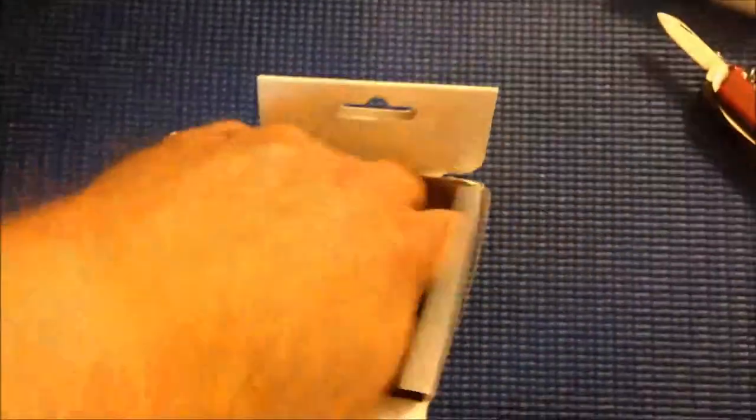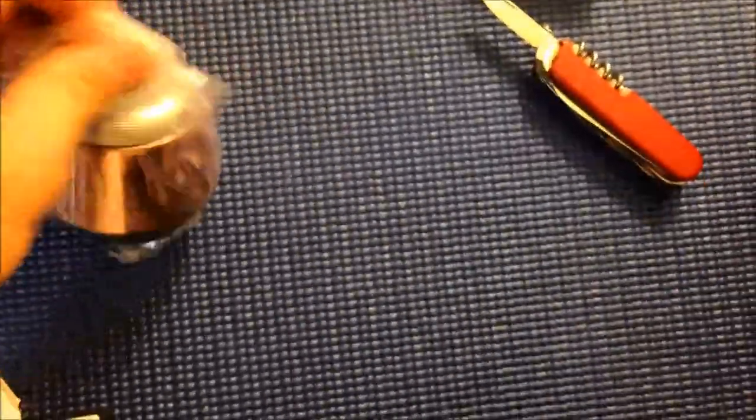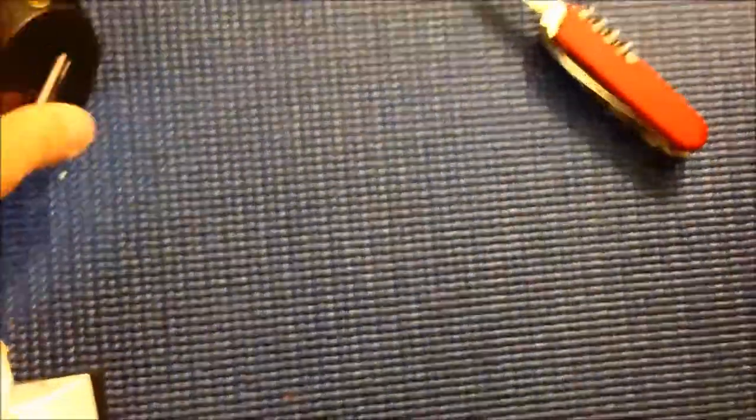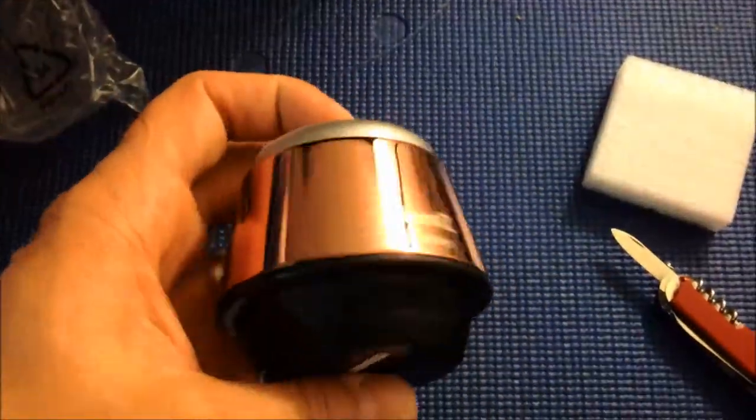This is the rose-colored one. It was on sale. I don't really care about the color. So there you go, it's a little Bluetooth speaker.